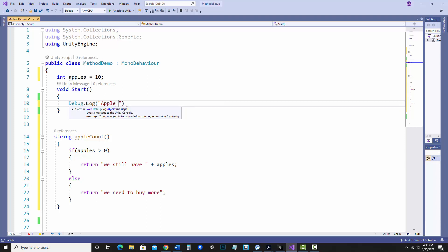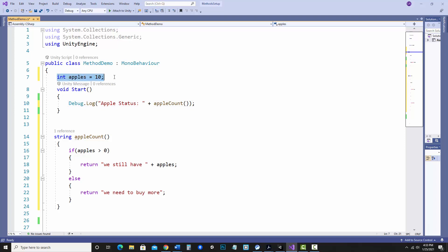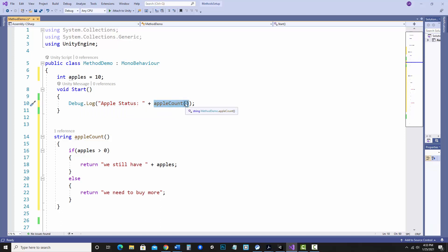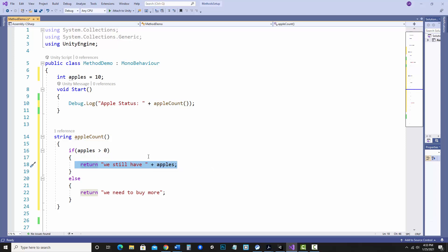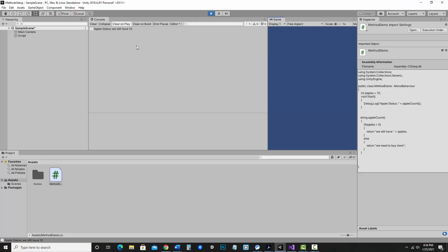Up in Start, I'll do a Debug.Log with a label "Apple Status:" and call appleCount. What happens is: apples is set to 10, Start runs, and it needs to run the appleCount method first, which checks if apples is greater than zero and returns the appropriate string — that message goes right into the Debug.Log call. Let's save and run. It says apple status: we still have 10, which makes sense because we haven't removed any apples yet.